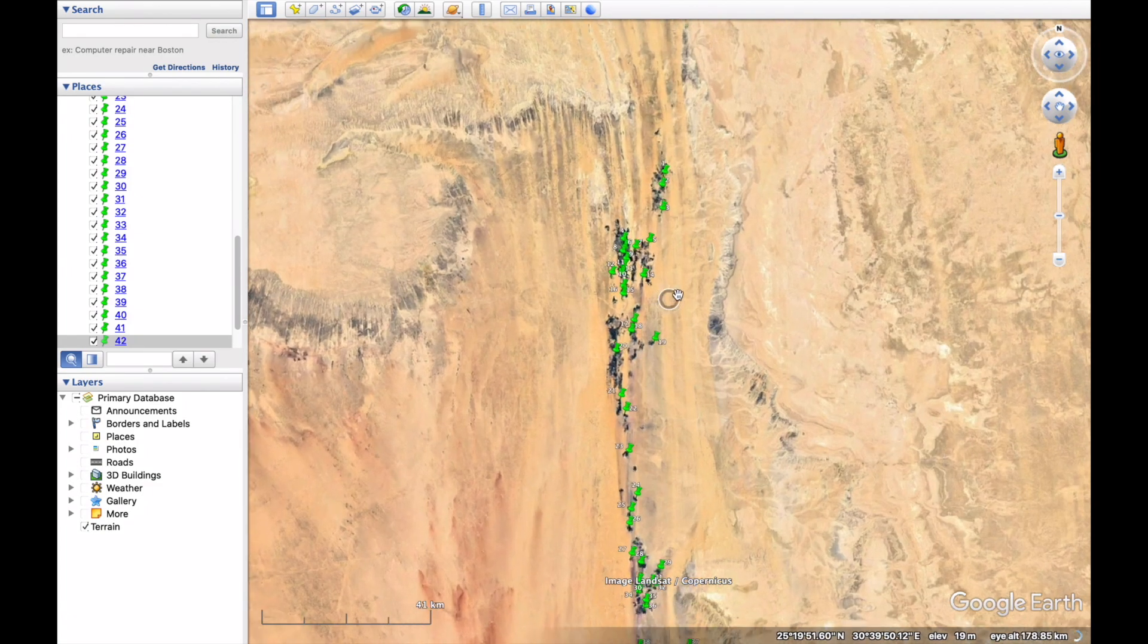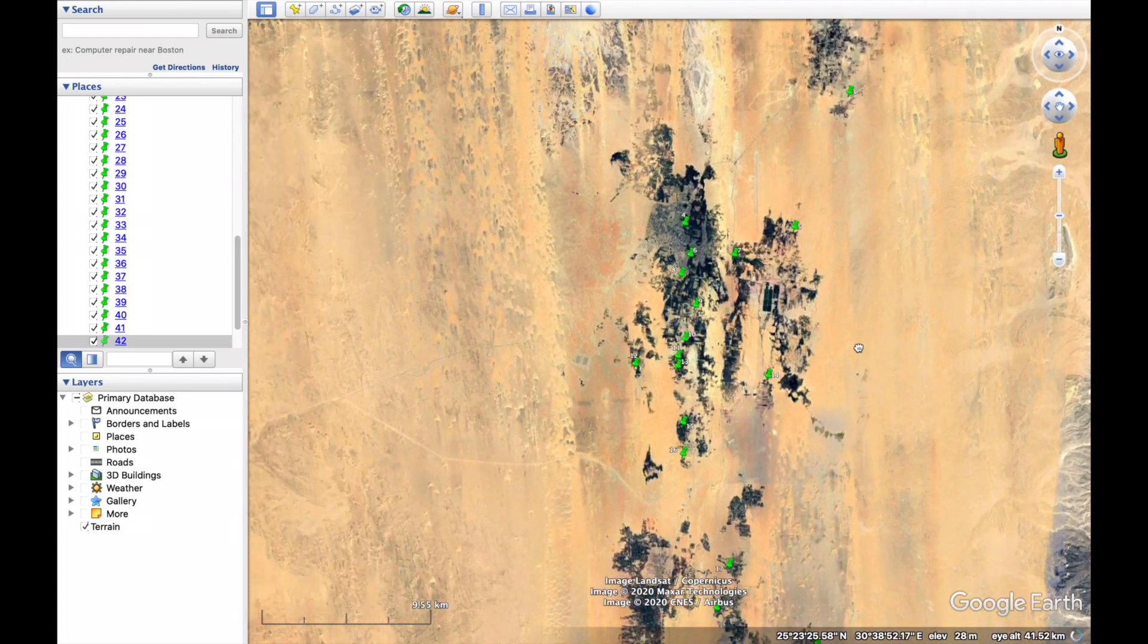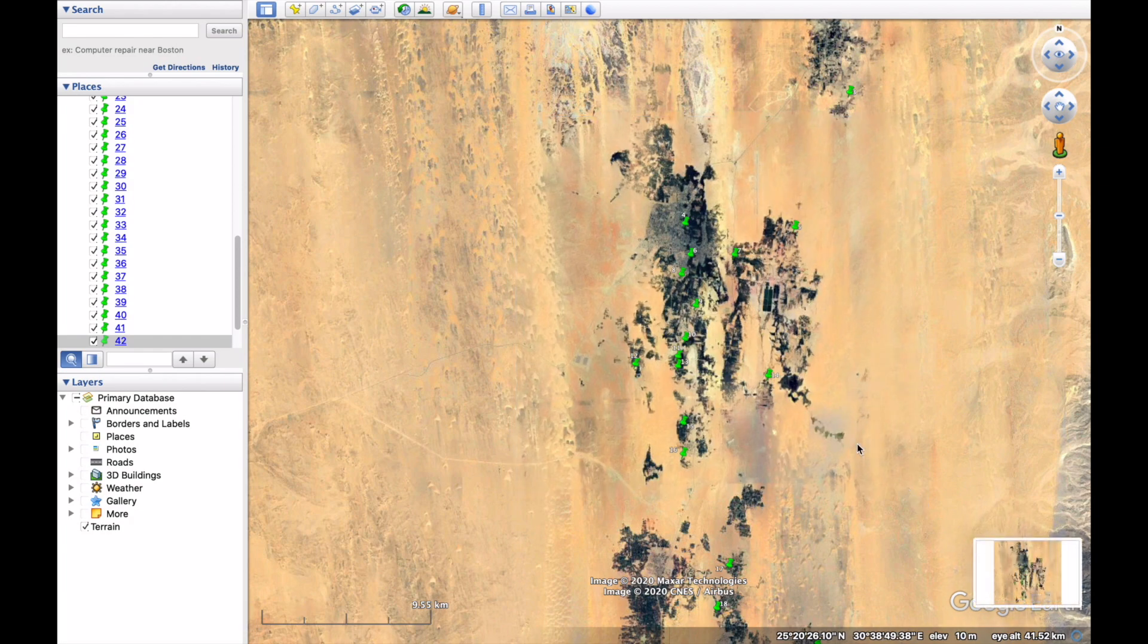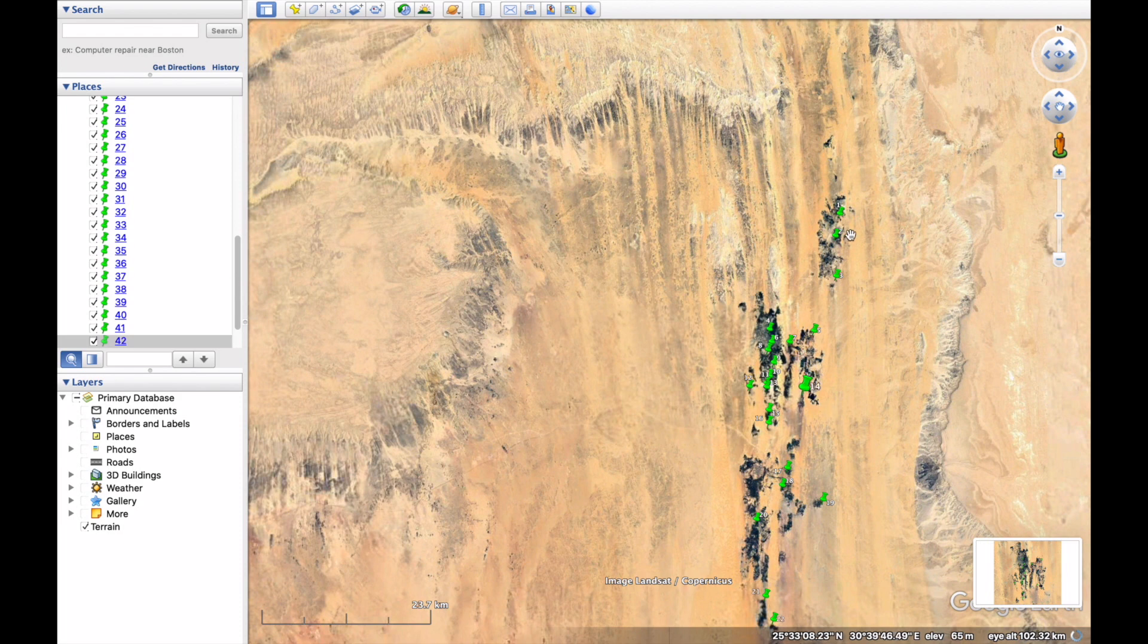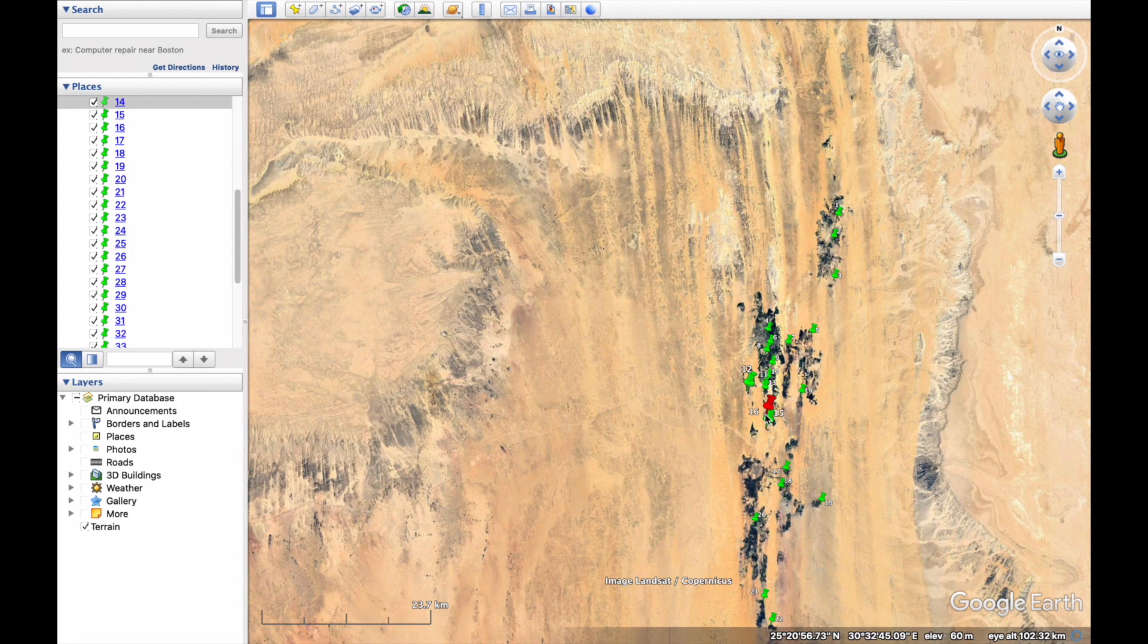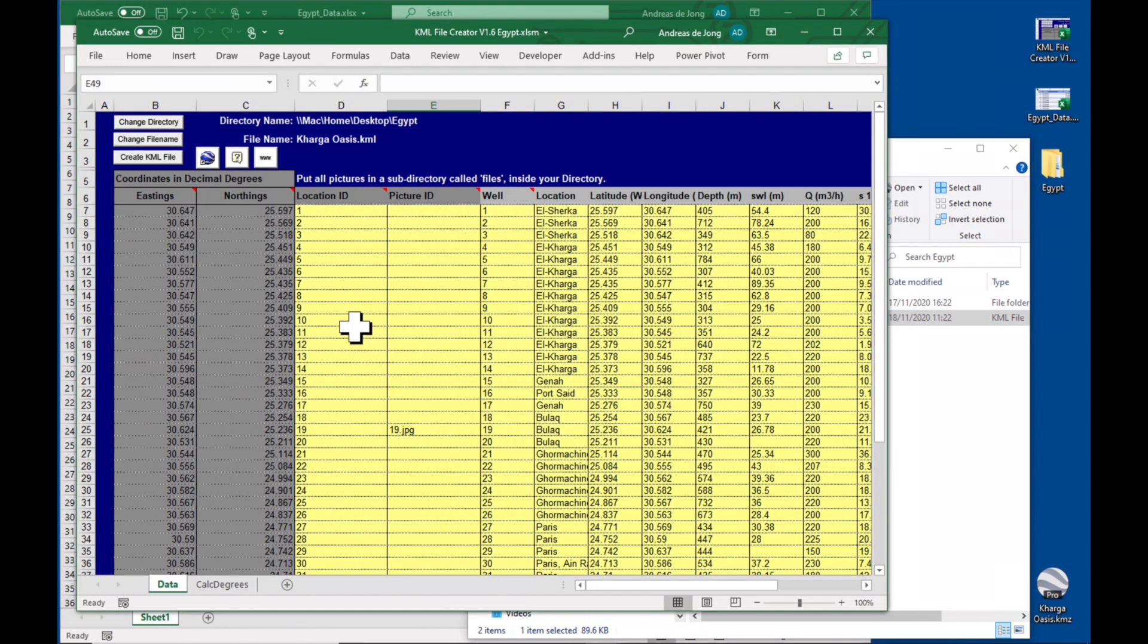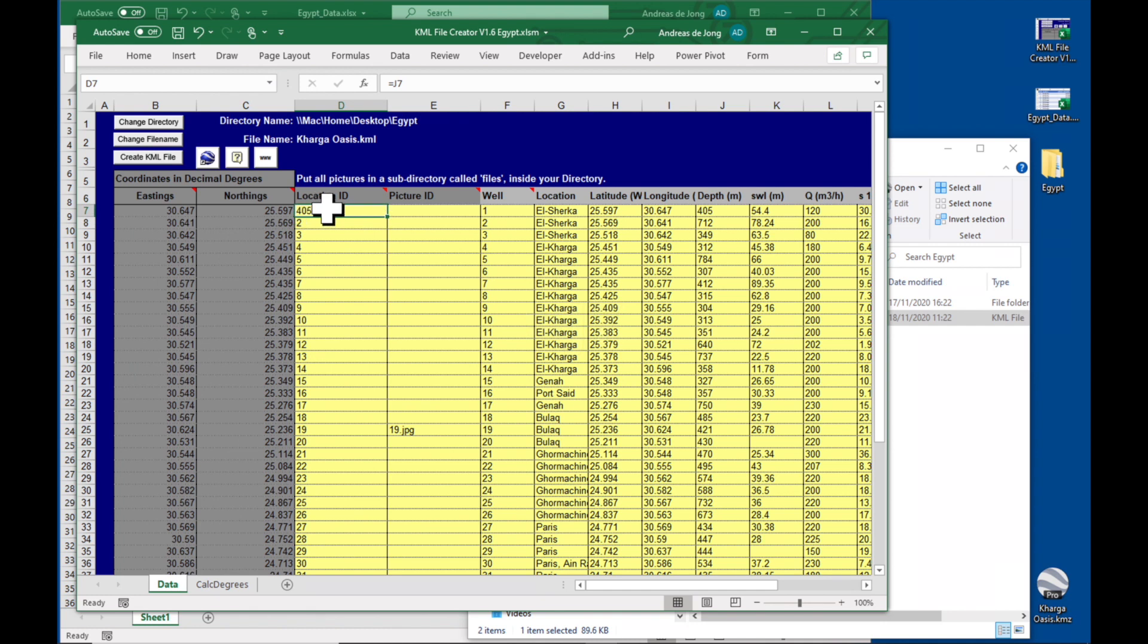Now what we can do is we could zoom into this area and maybe make a screenshot to put in a quick field report. And then maybe we would like to see some more of the data, not just in a table but shown directly on this map. Then all we need to do is to go back into the KML file creator and change our location ID. So for example, let's put the well depth, equals this one and copy it down.